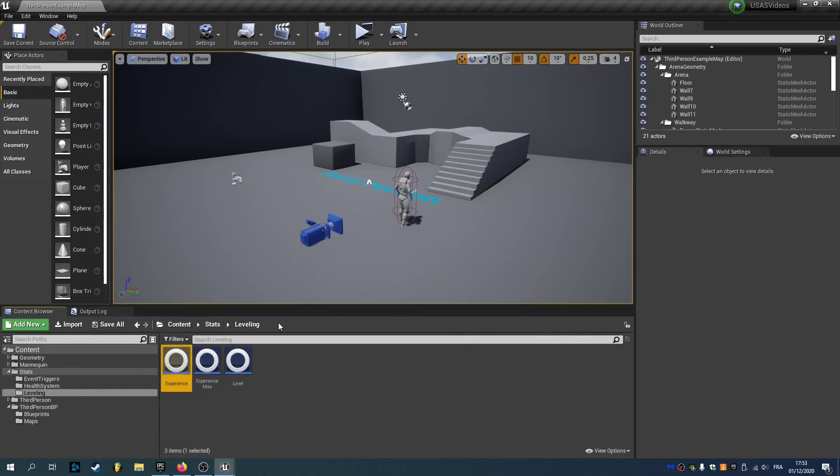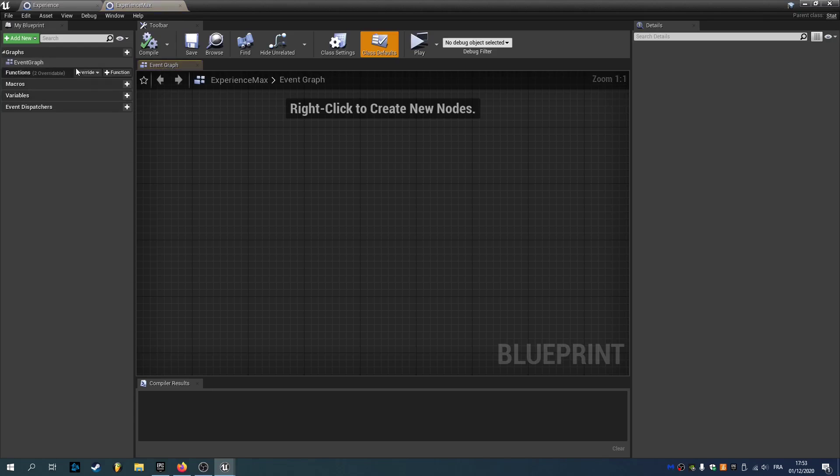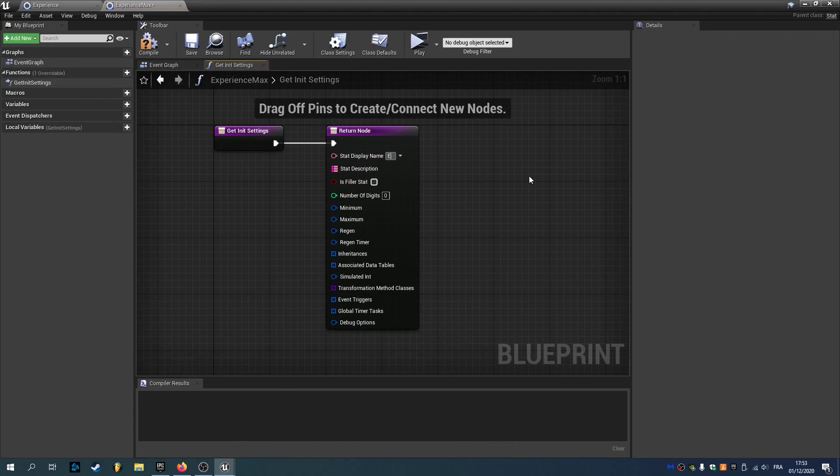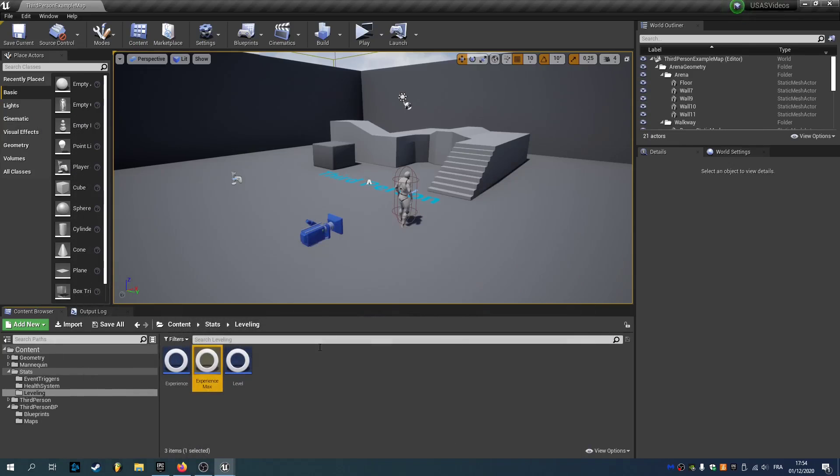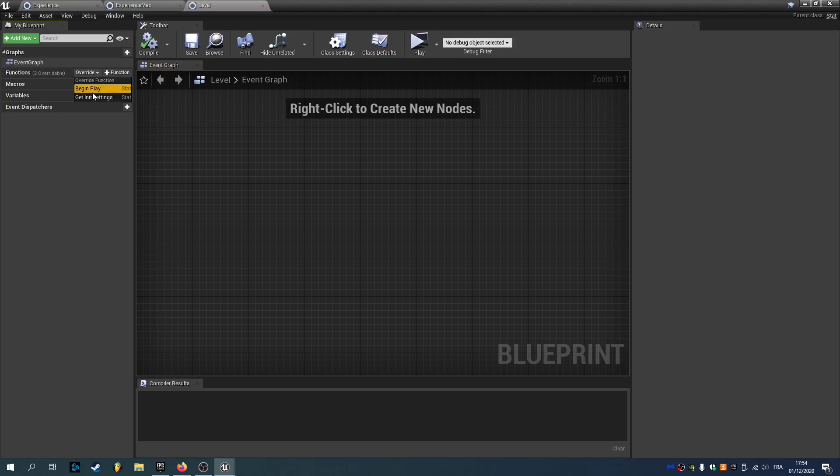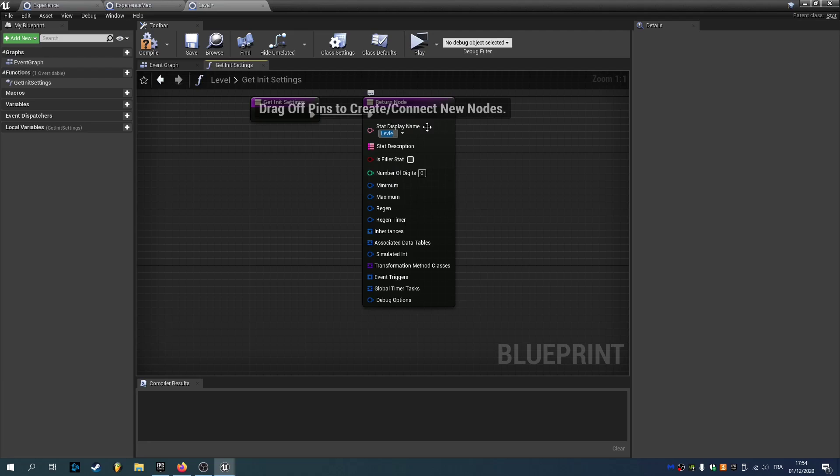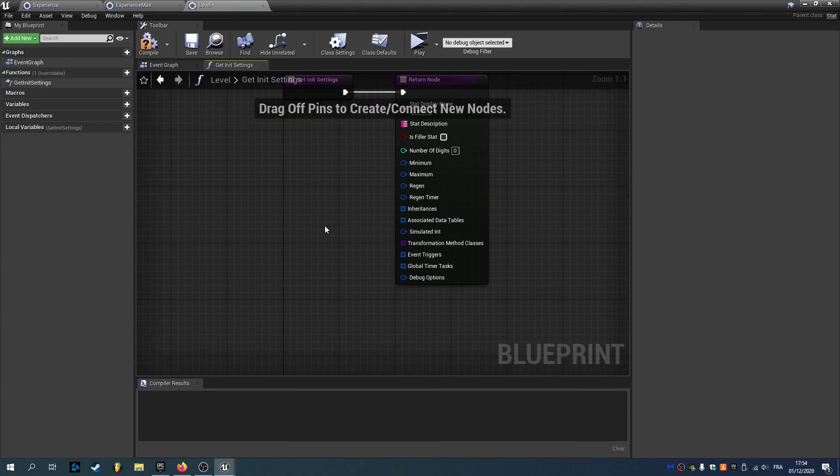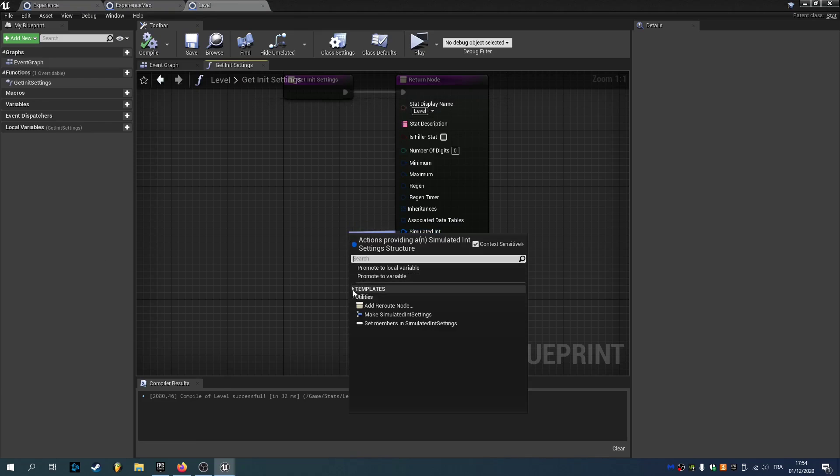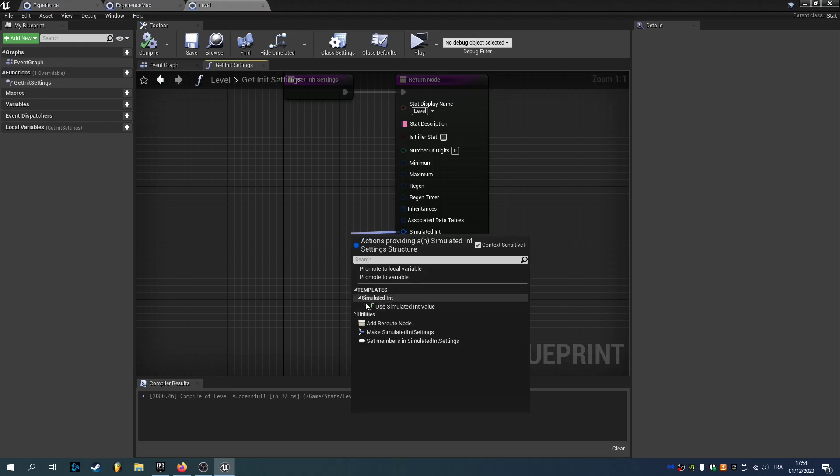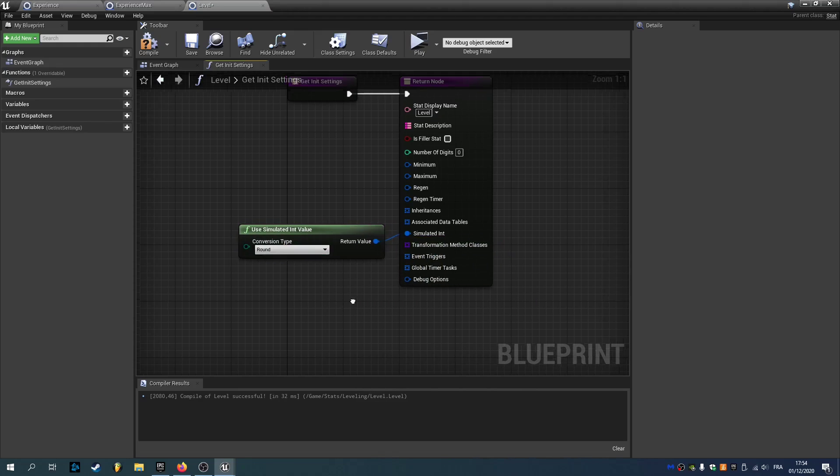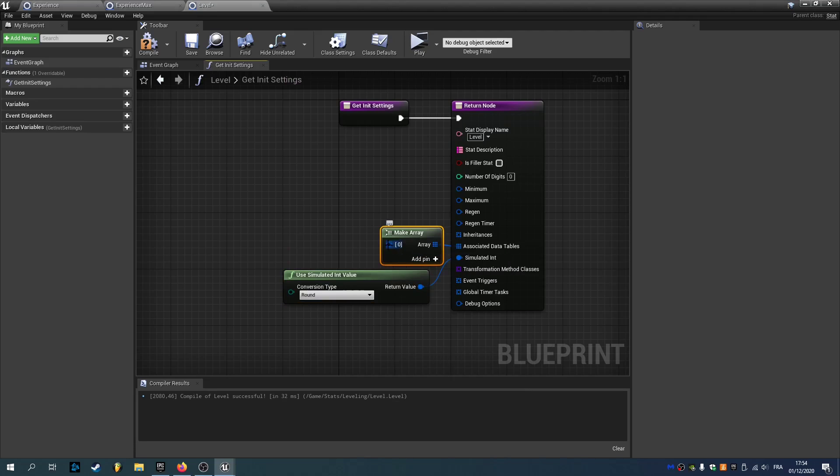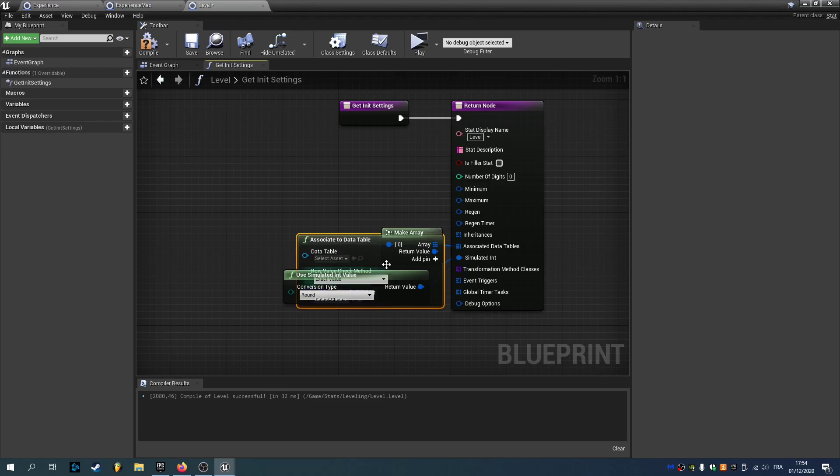Now we can open experience max and override get in settings. Set its display name to experience max. We can open level and override get in settings and we'll call it level. And here we're going to use the associated data tables. But in order to use associated data tables you need your stat to be a simulated integer. You can't choose associated data tables if you've not set a method for your simulated integer. So we'll use a simulated int value. And we can drag the associated data table, and as you can see we can associate to data table.